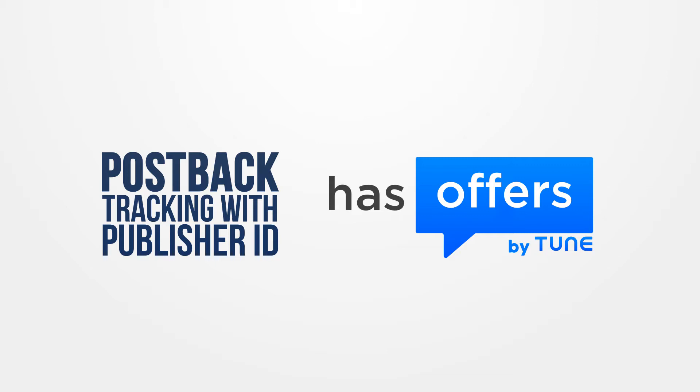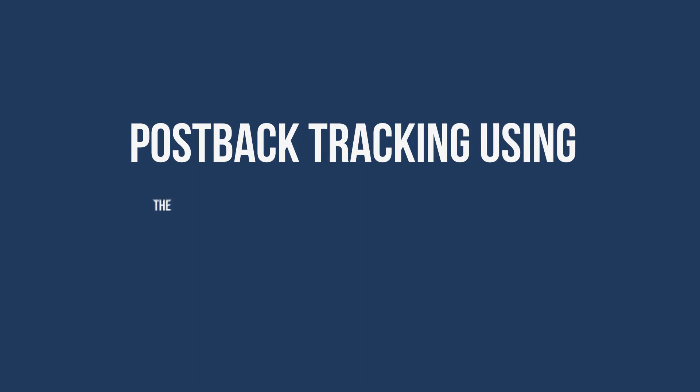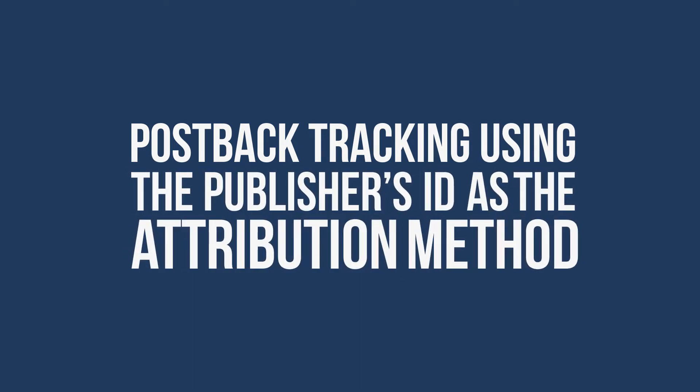There are several different ways to set up conversion tracking on an offer. Let's talk about postback tracking using the publisher's ID as the attribution method.